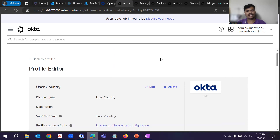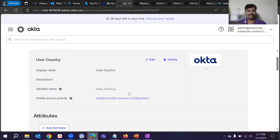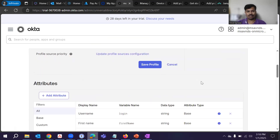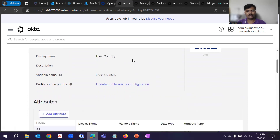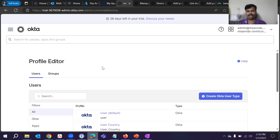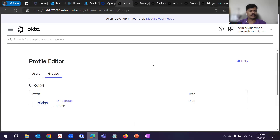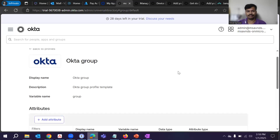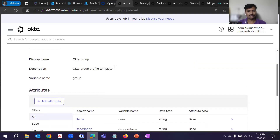If we don't want to keep this attribute at all, we can delete it directly. We also have the option to edit it from here as well. This way we can make changes to the attribute or delete it as needed. Now let's go back to the group section and see how we can create an attribute for groups and add it under the custom field.